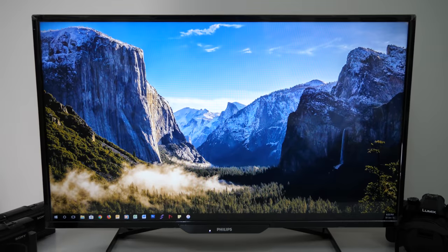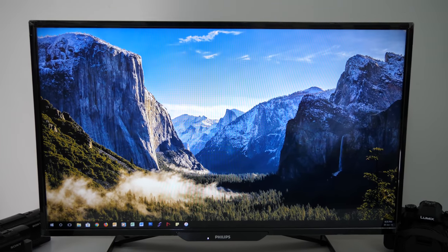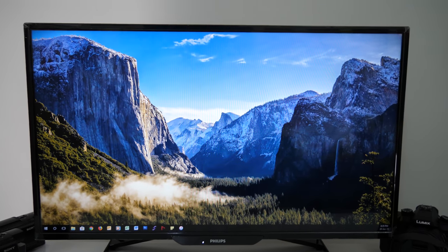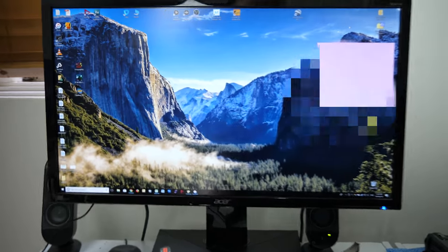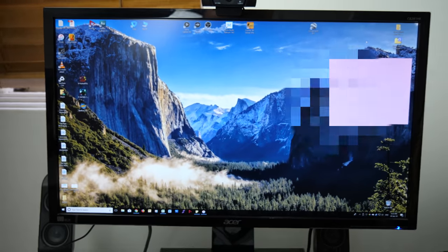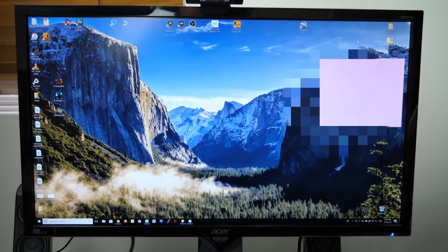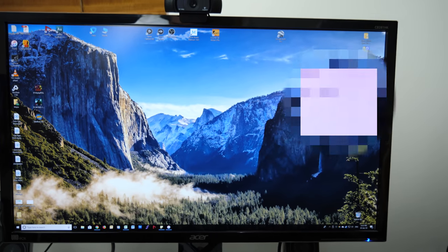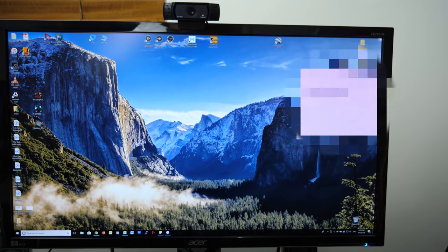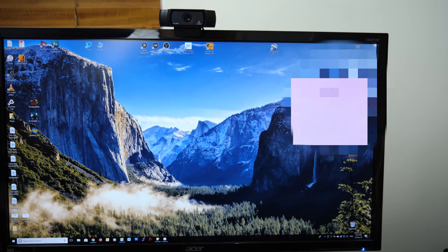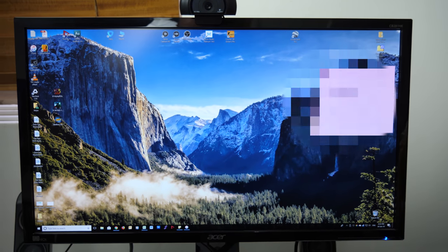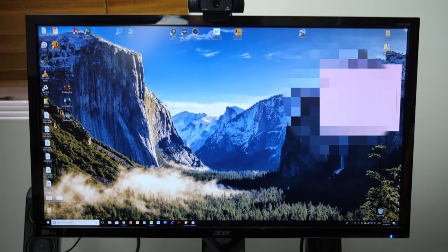Honestly, there's not a whole lot of difference between this 1080p monitor and this Acer 4K monitor. Now you might be saying there's a huge difference, but visually when you're sitting in front of it, there's not that much of a difference.